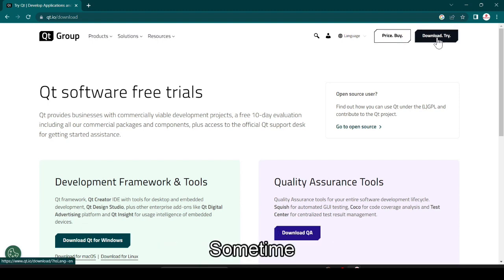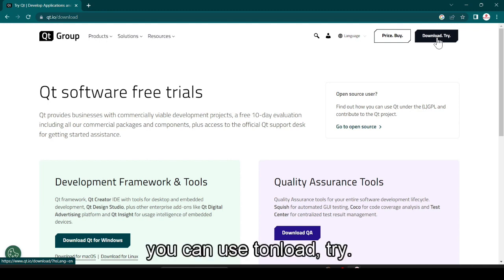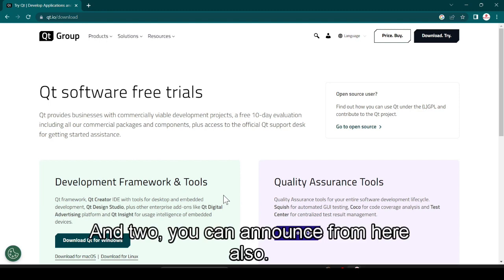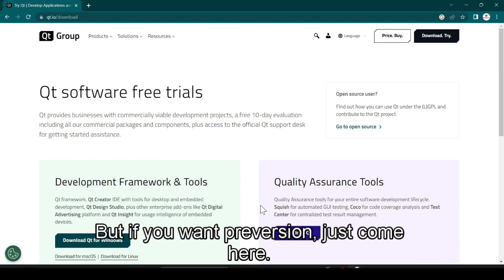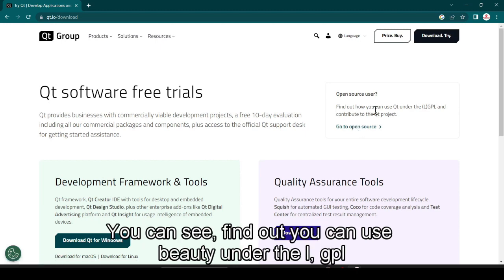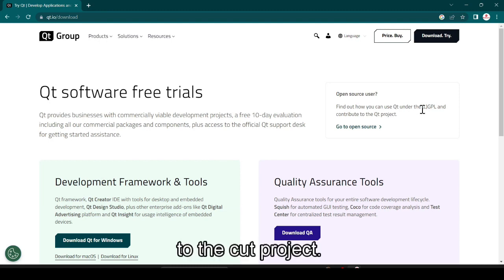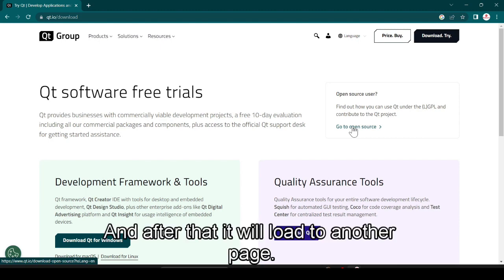We have to go for the free option. You can download from here and you can buy if you want. To try for free, you can use 'Download Try'. Here you have development framework and tools you can download, but if you want the free version just come here — you can find out you can use Qt under the LGPL license. Contribute to the Qt project by clicking here.